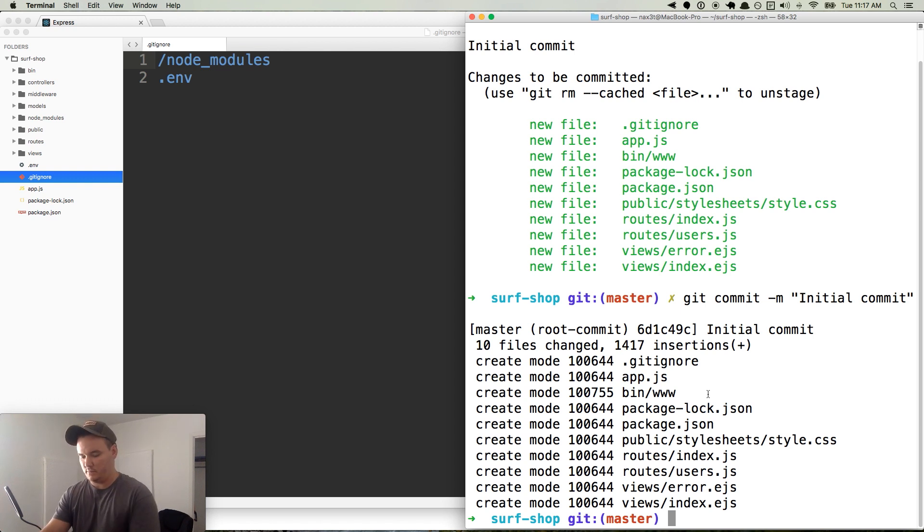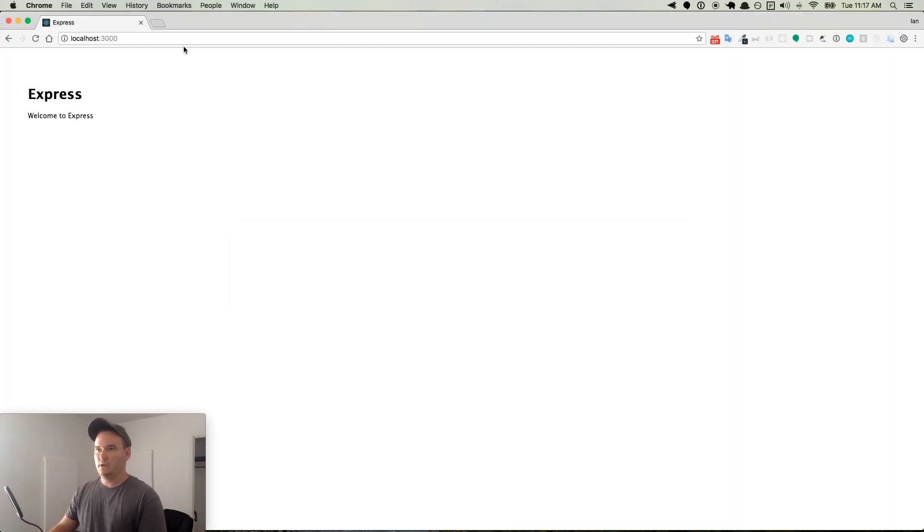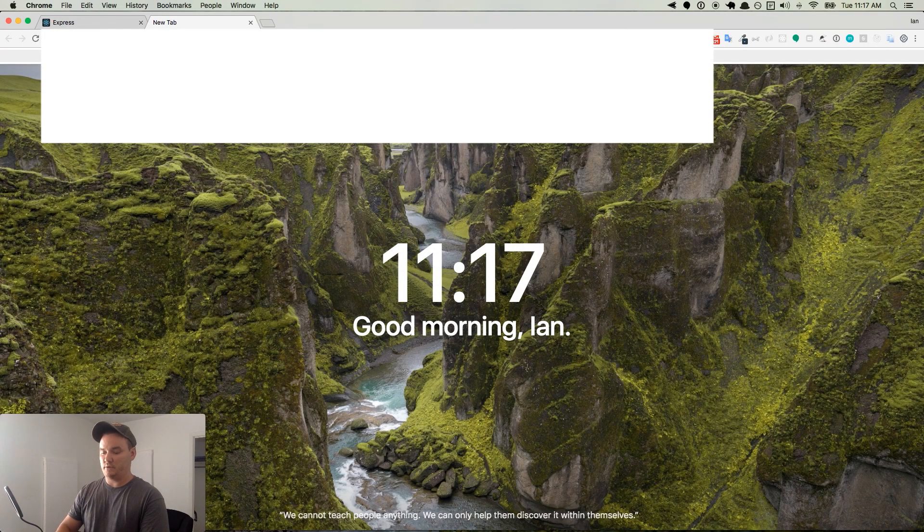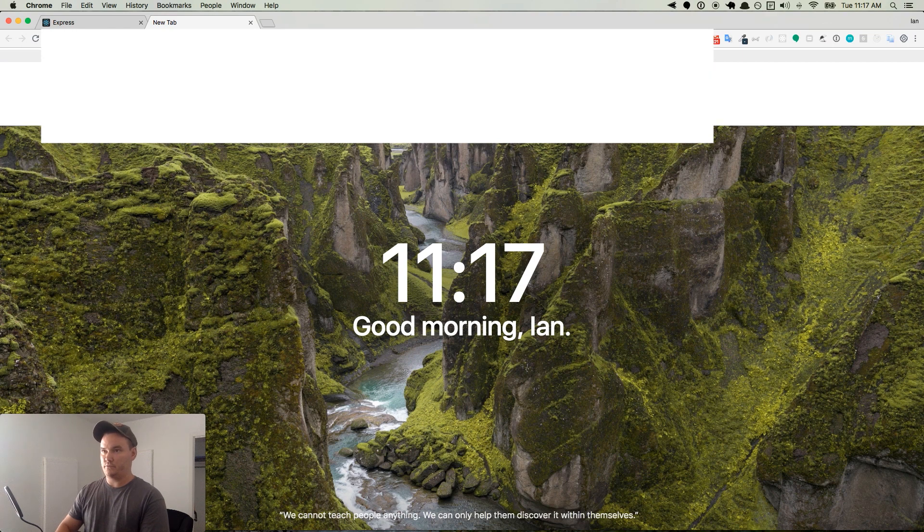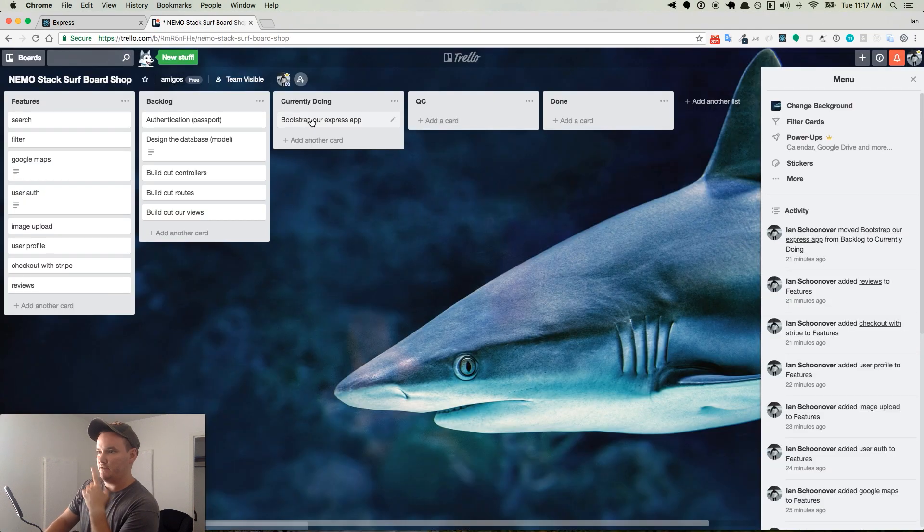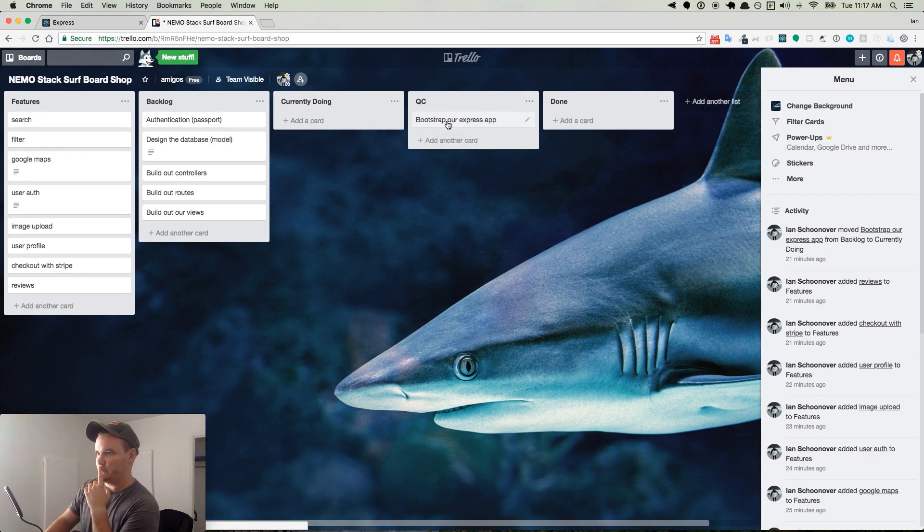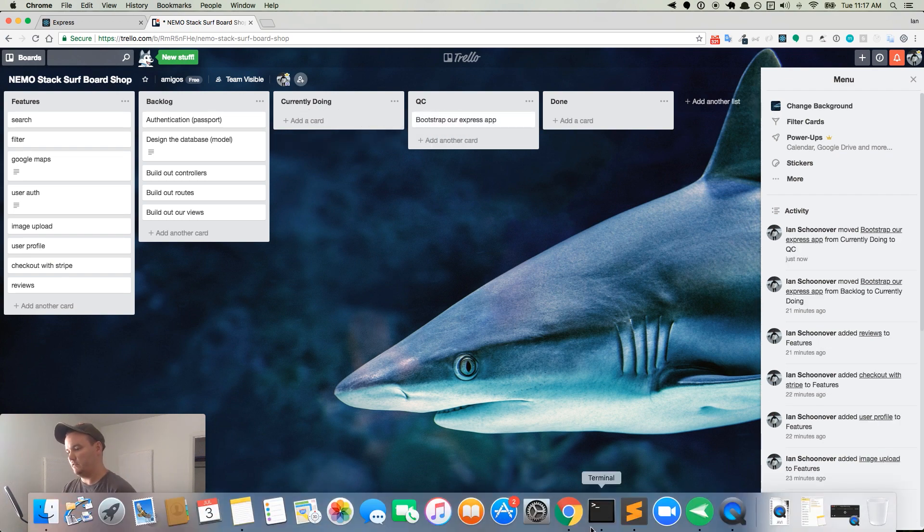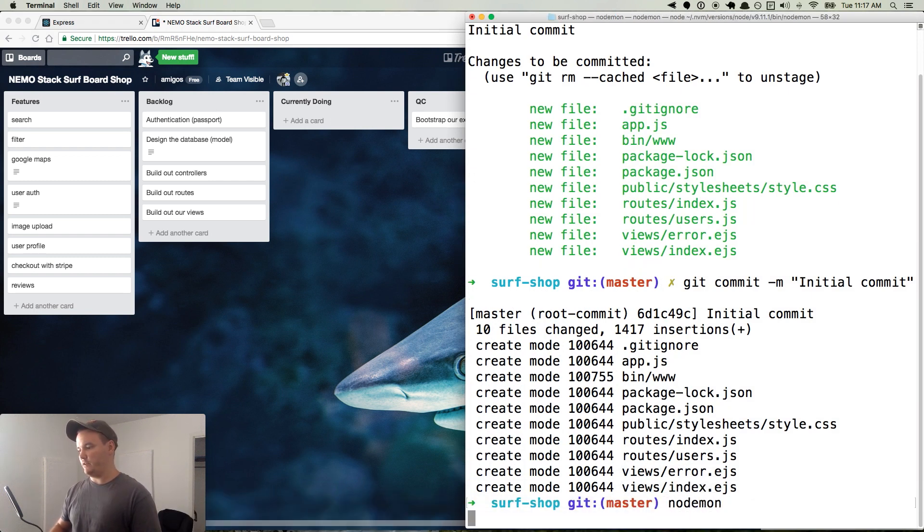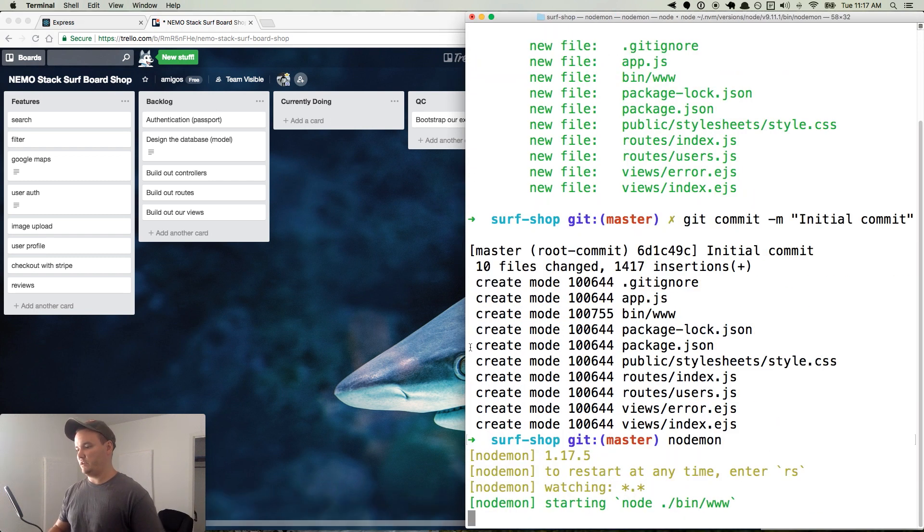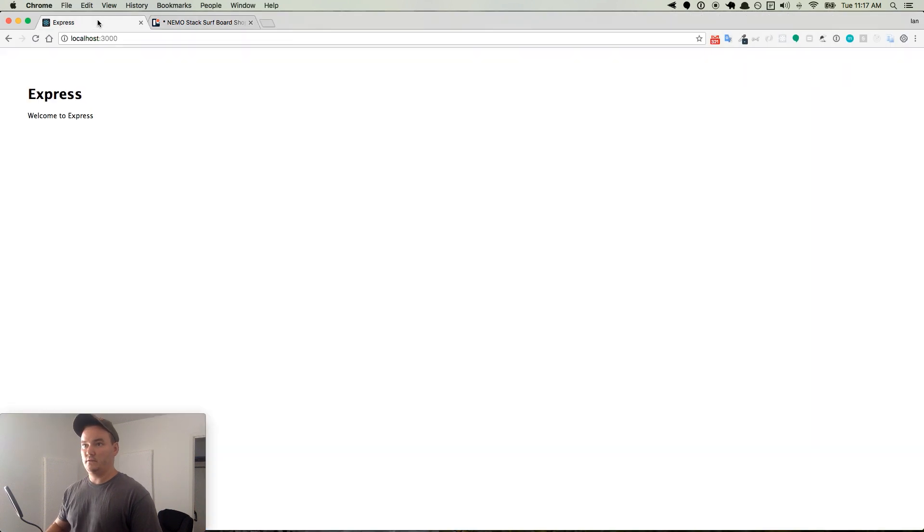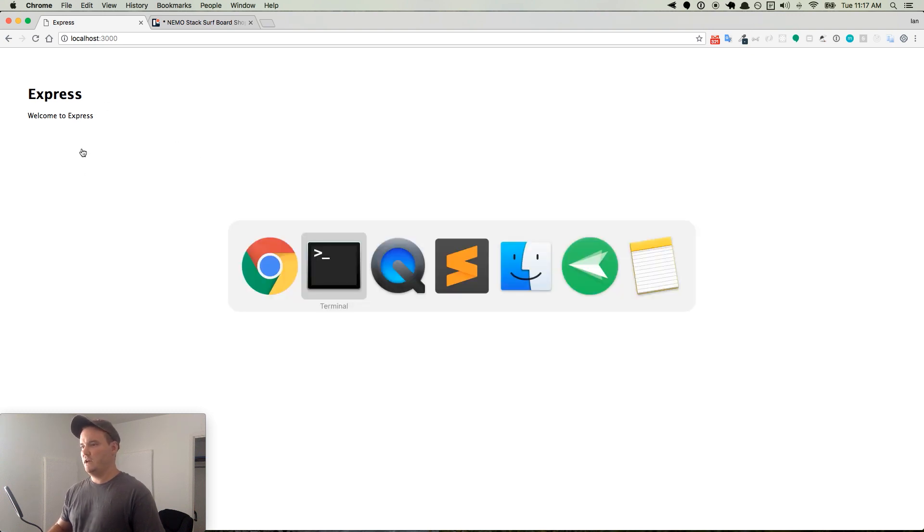Just getting all the basics set up. What we'll do is we'll go over to here and go back to our Trello board. And so currently doing bootstrap our express application. We'll put that into QC. And so we'll just run through and quality check everything real quick. Again, we'll run nodemon to start the application up. And this goes back here. And this is the home page. It's working as expected.